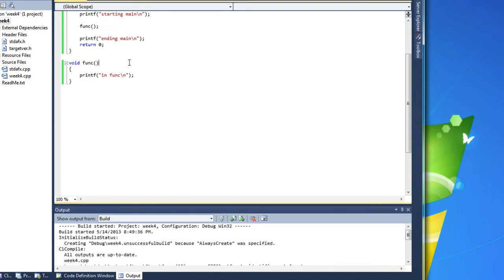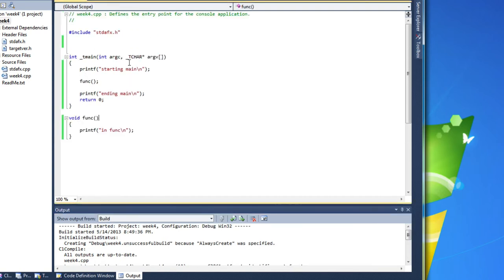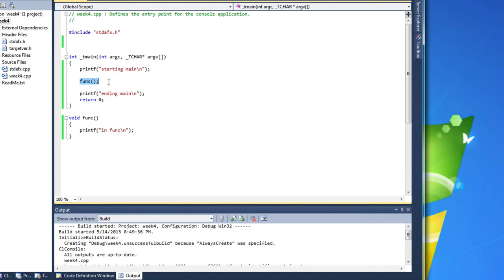And that's simply because the compiler reads through from top to bottom. And it gets to this func here, where I call the function, and that hasn't been defined yet. It doesn't recognize it. So the compiler complains saying, I don't know what this is. I can't execute it.